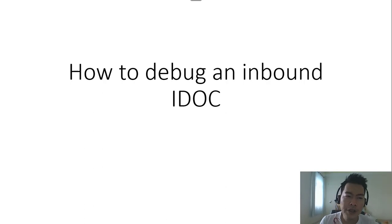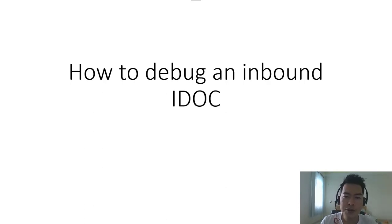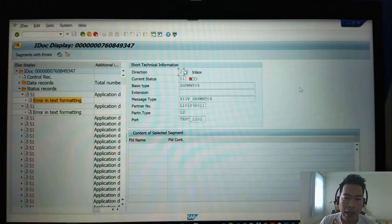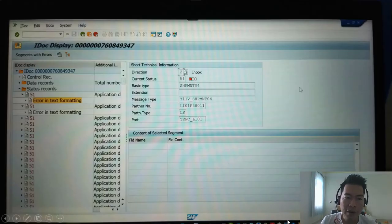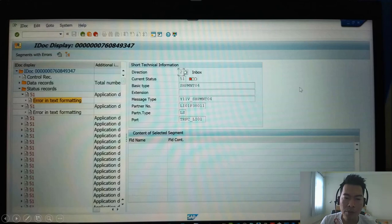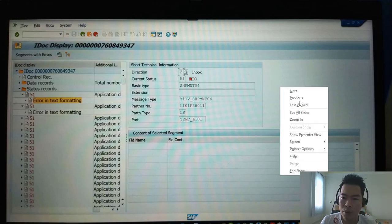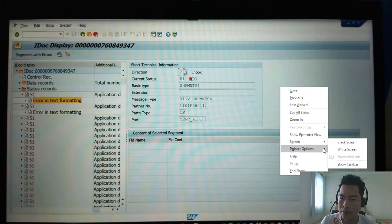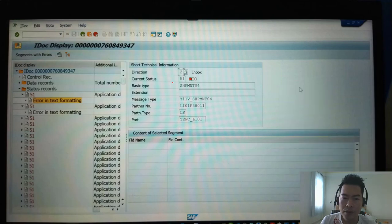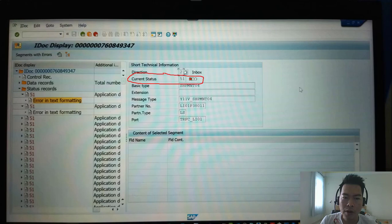Hello everybody, in this video I would like to share how to debug an inbound IDOC. I have a scenario when you have an inbound IDOC with status error 51. This status 51 here means error.